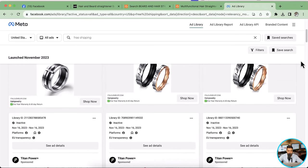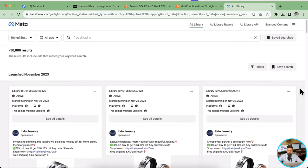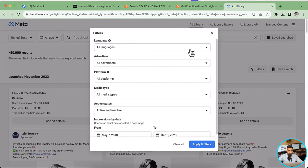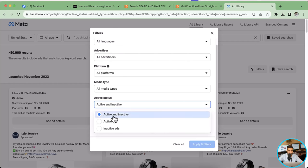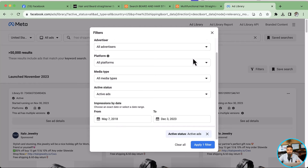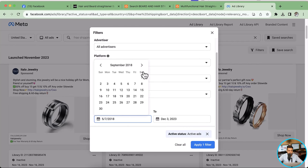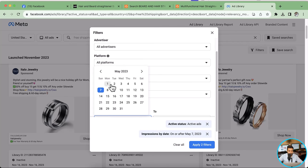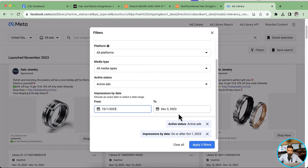Here you can see ads showing up — this is a really effective way to find winning products on Facebook. Filter by All Languages, All Advertisers, and from the active status select Active Ads, because we want ads that are already running and generating conversions. Then filter by recent dates — I'm going to set the range from October 1, 2023 to today's date when I'm creating this video — and apply the filters.